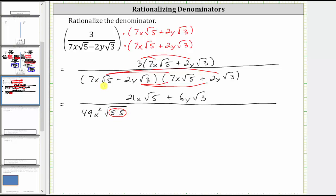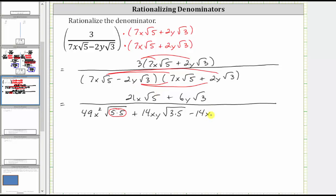For the next product, we have seven x square root five times two y square root three, which gives us plus 14xy. And then we have the square root of five times the square root of three, which gives us the square root of fifteen. We then distribute negative two y square root three: negative two y square root three times seven x square root five gives us minus 14xy square root fifteen.